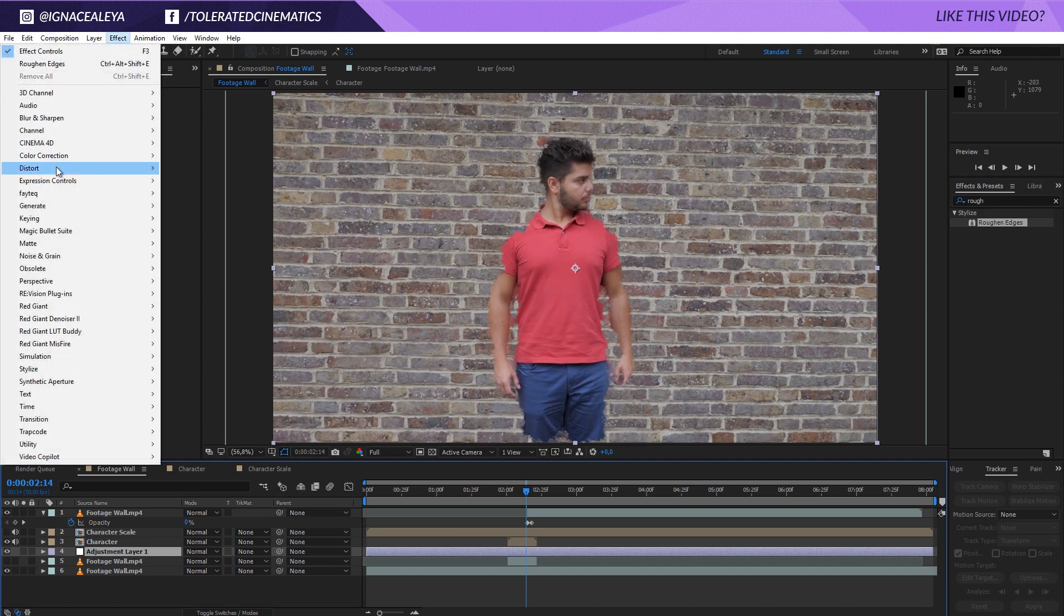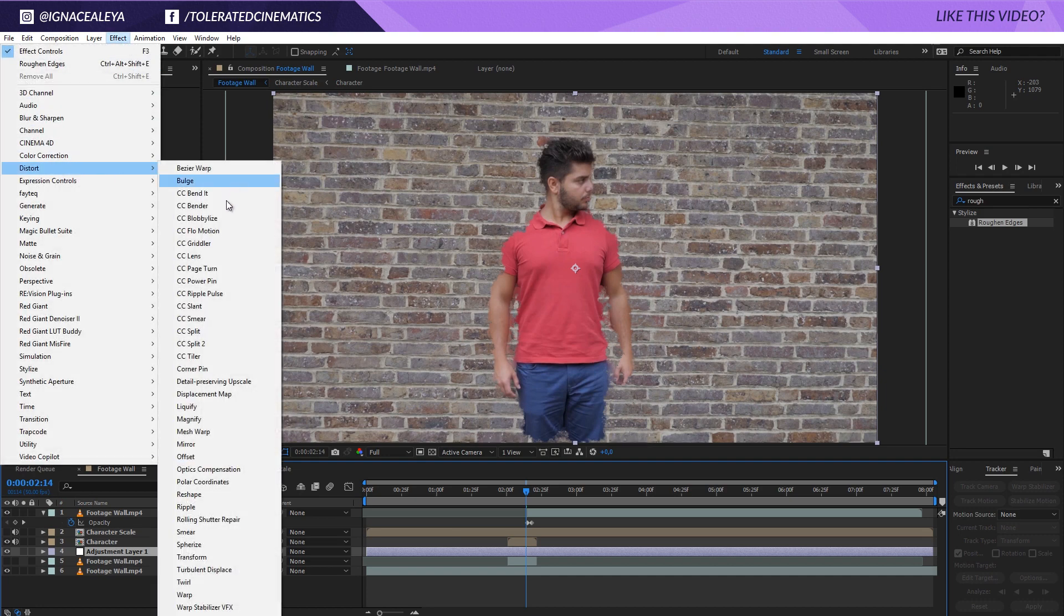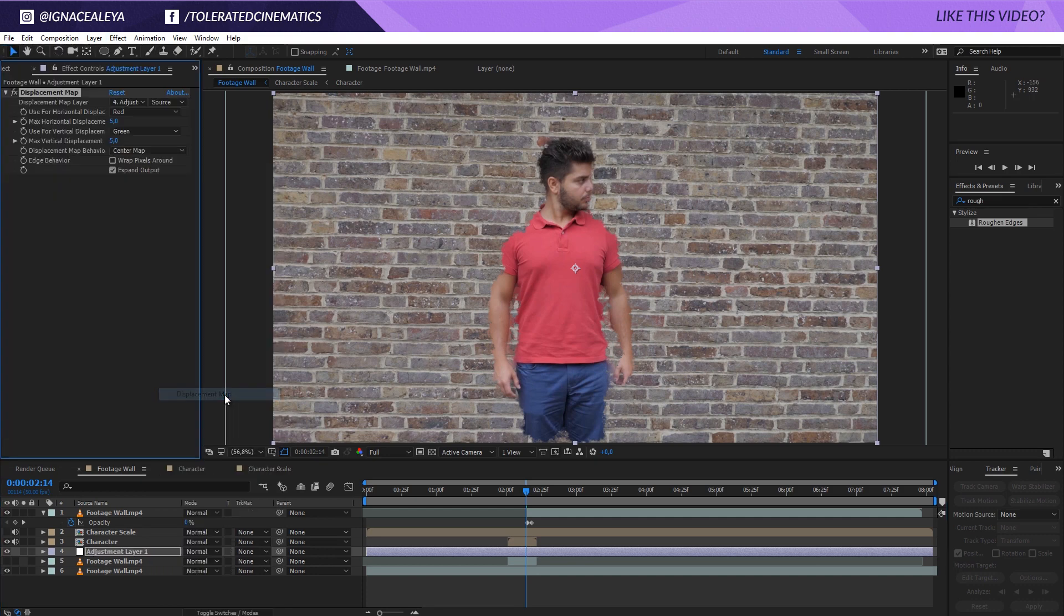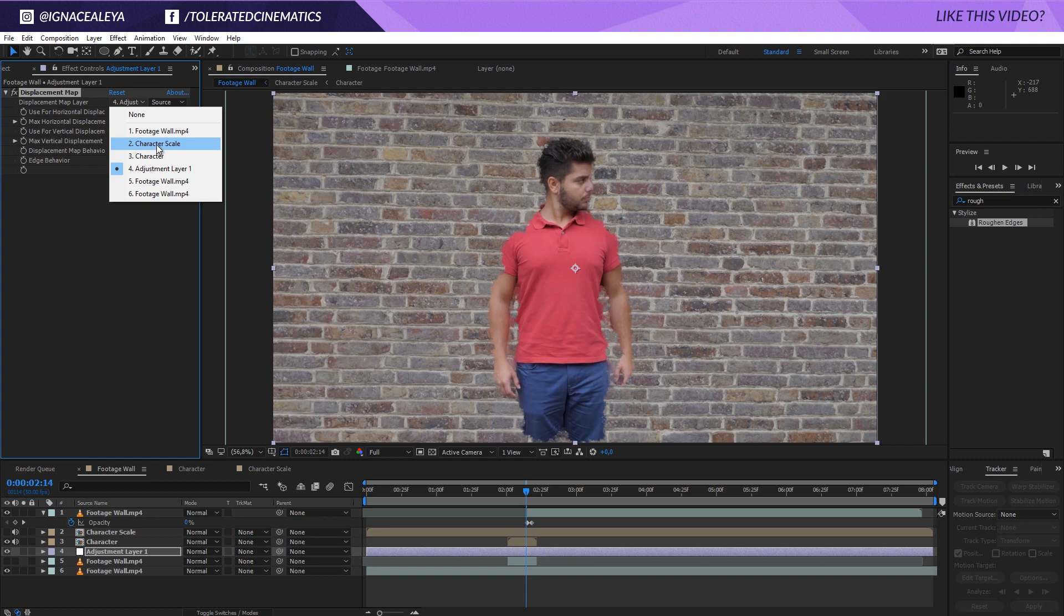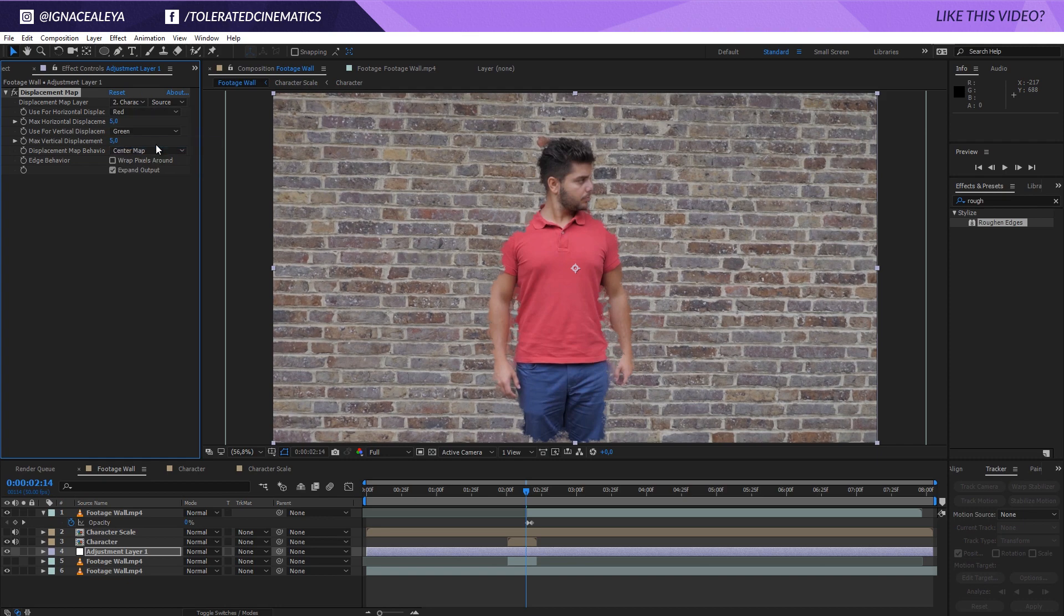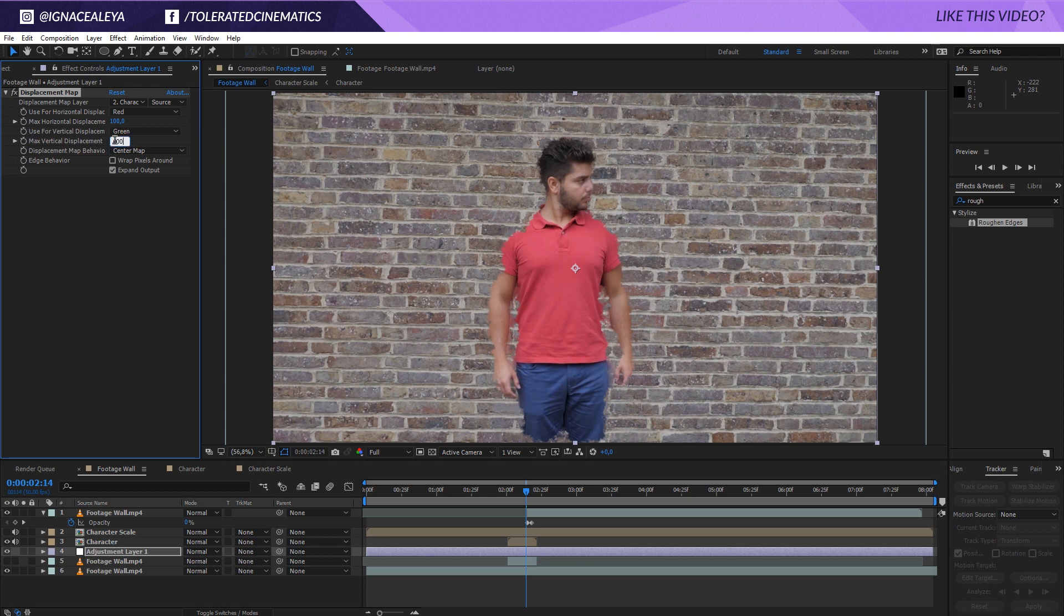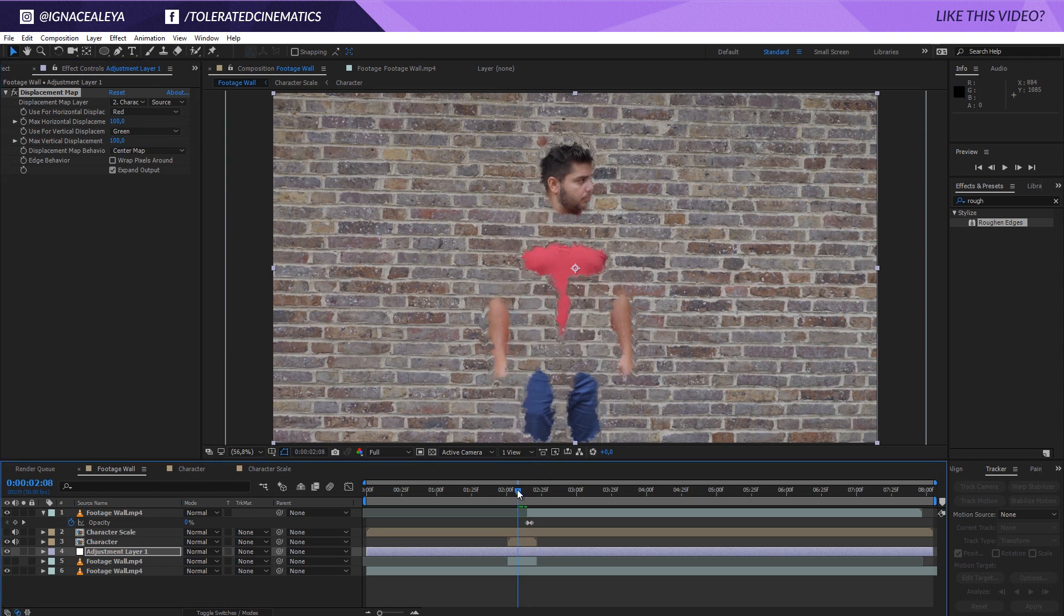And go to edit, well effects, distort. And we're going to apply a displacement map. The displacement map that we're going to use is going to be the character scale that we just created. And now if we're going to increase this to 100 right here, you're going to see some displacement around myself.